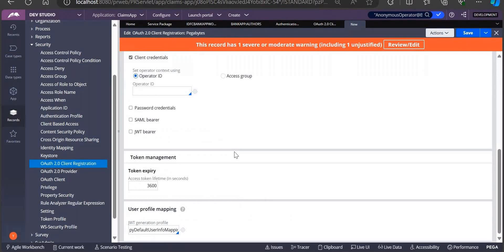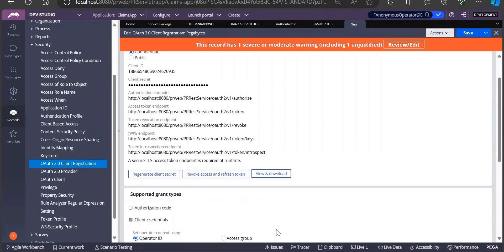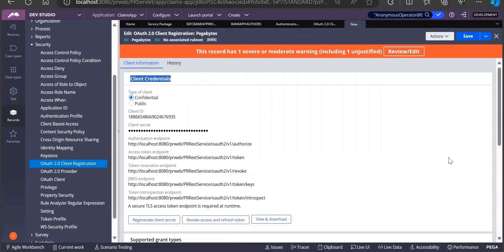These all things you can use certifications also. Basic is like whether that particular application access group is having that operator or not - not so many securities. But OAuth would be having security - unless and until you have this client secret, you cannot log into that particular system.